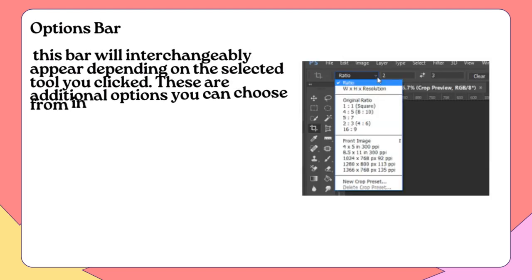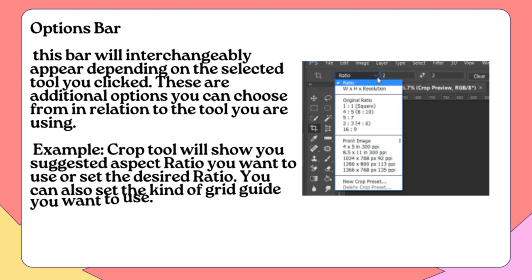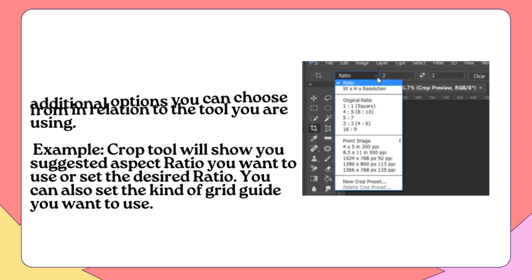Options Bar: This bar will interchangeably appear depending on the selected tool you clicked. These are additional options you can choose from in relation to the tool you are using. For example, the Crop Tool will show you suggested aspect ratios you want to use, or let you set the desired ratio. You can also set the kind of grid guide you want to use.